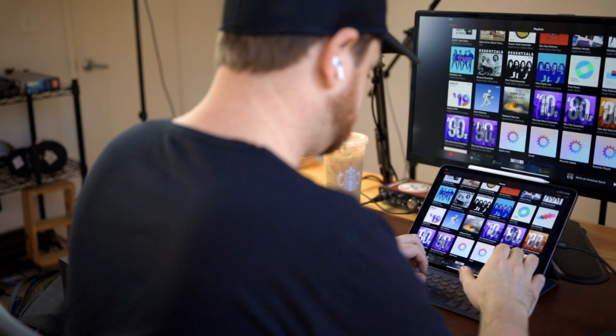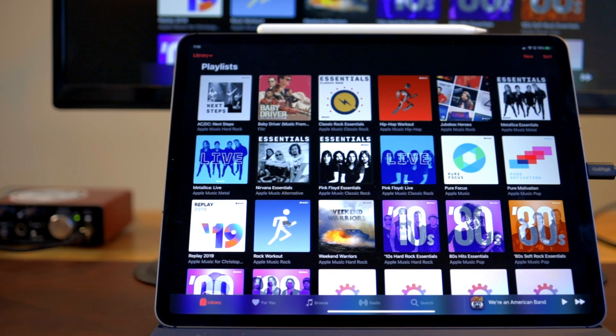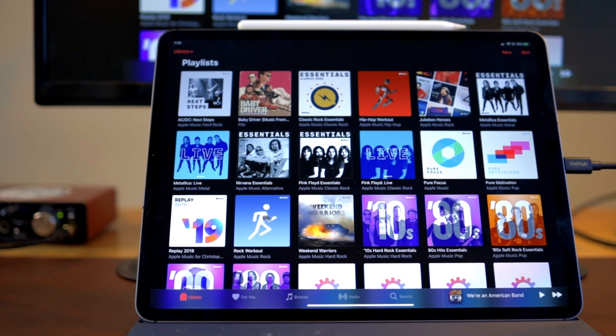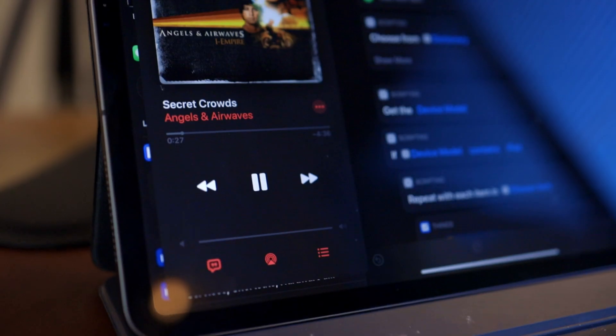I really like Apple Music. I like its curated playlists, I like the stuff that it recommends, and I love its shortcut support.